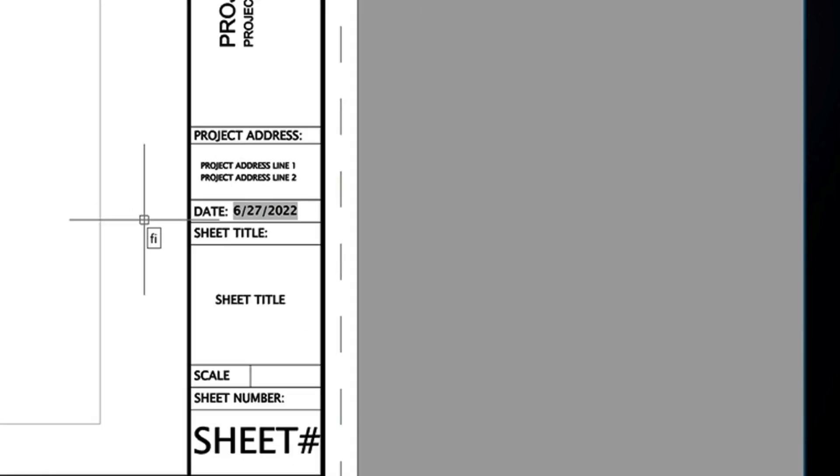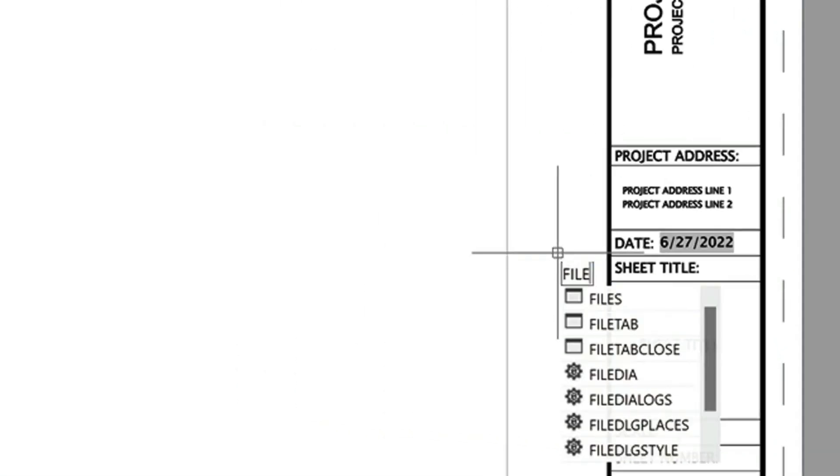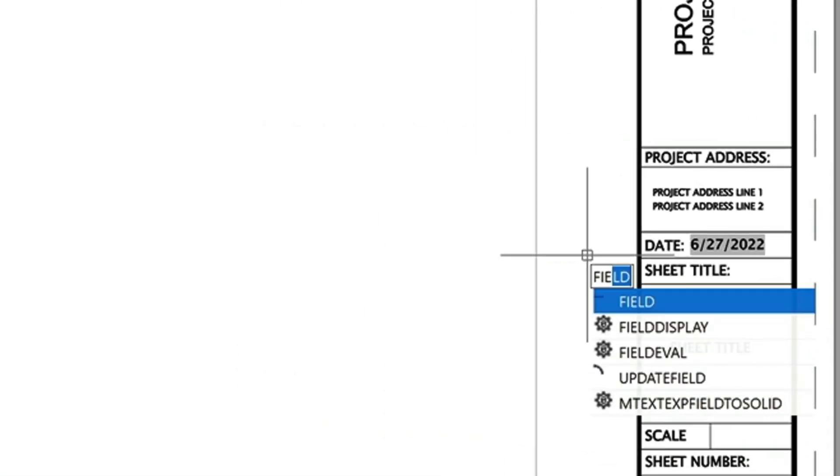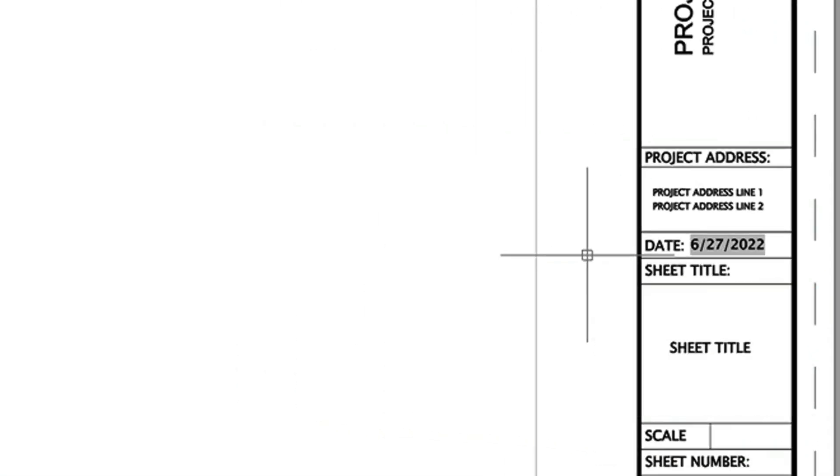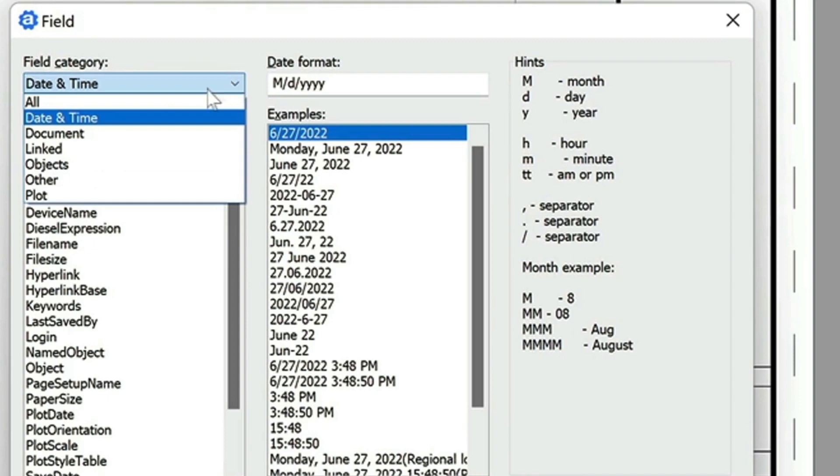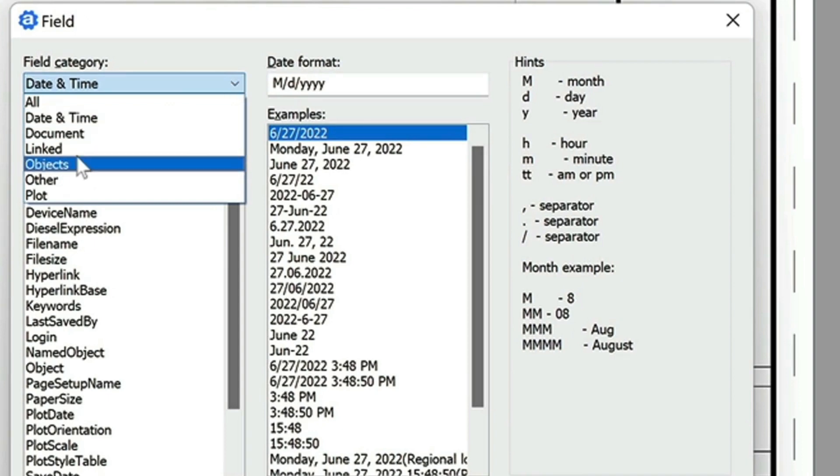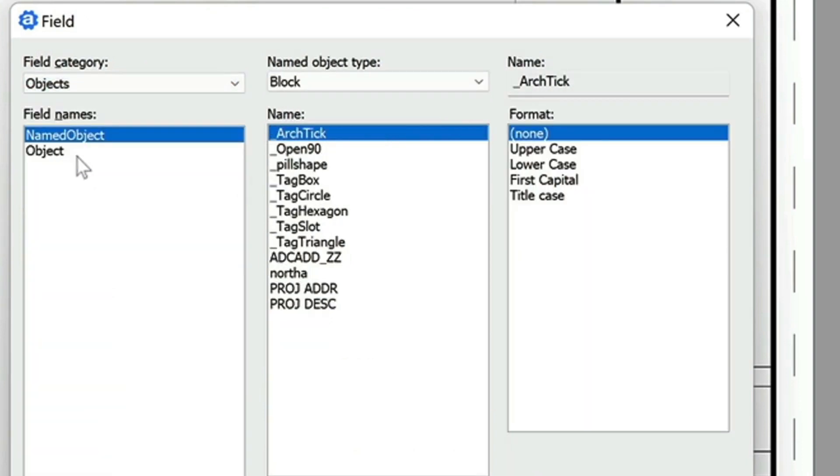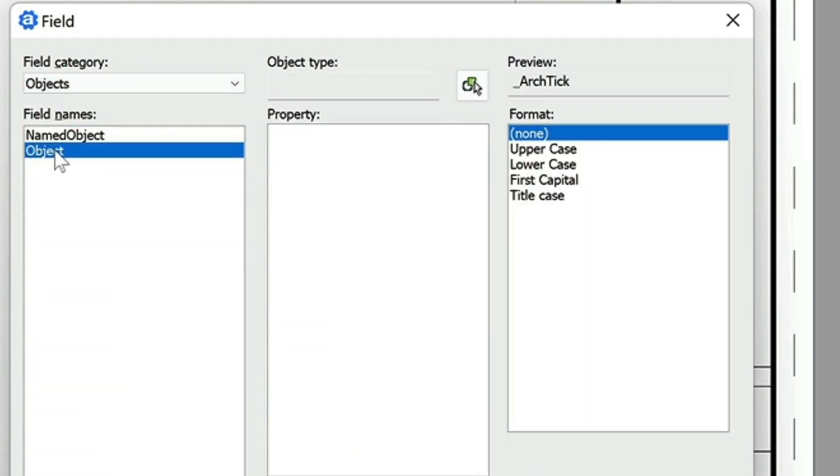Let's do a couple more of these. Again, type in field. And this time, let's choose objects. And then here we'll choose object in this window pane.